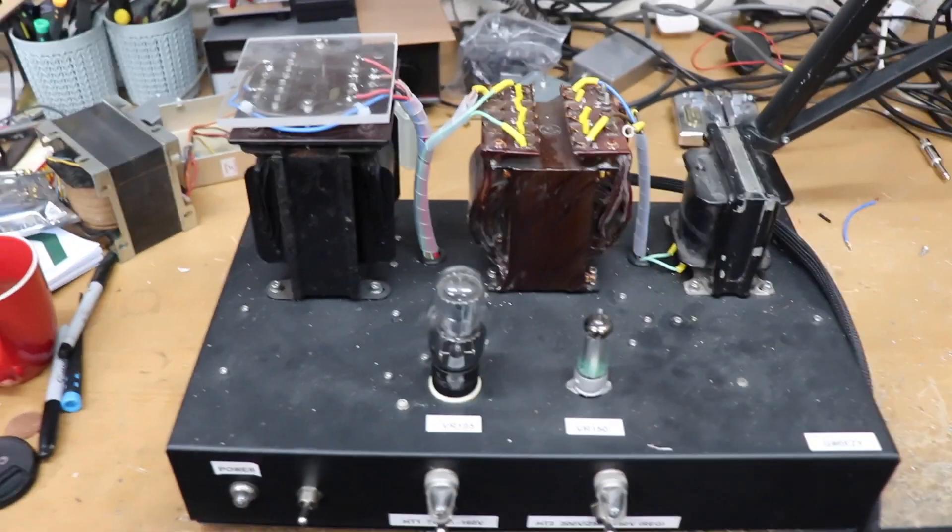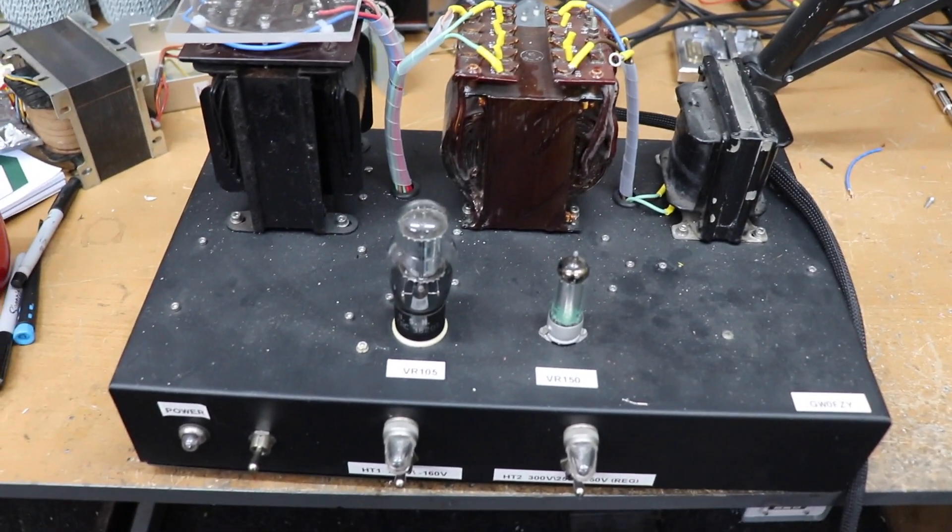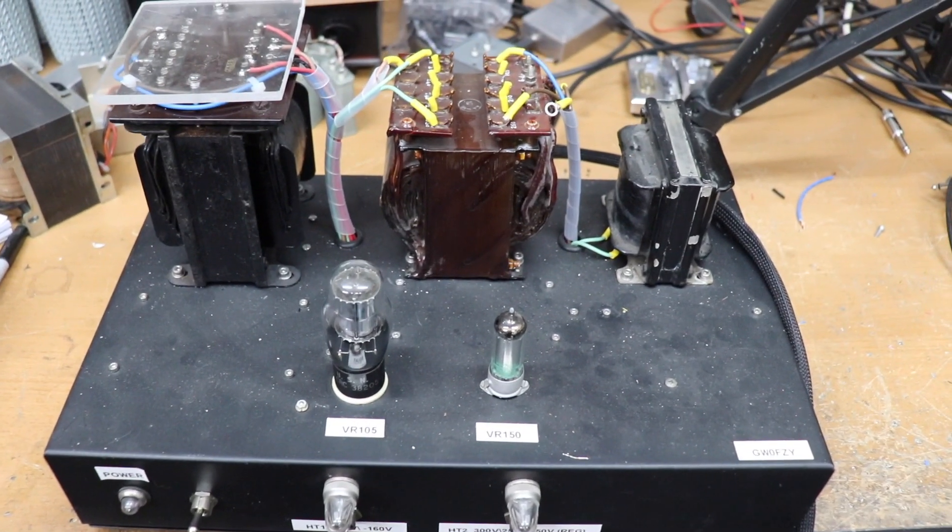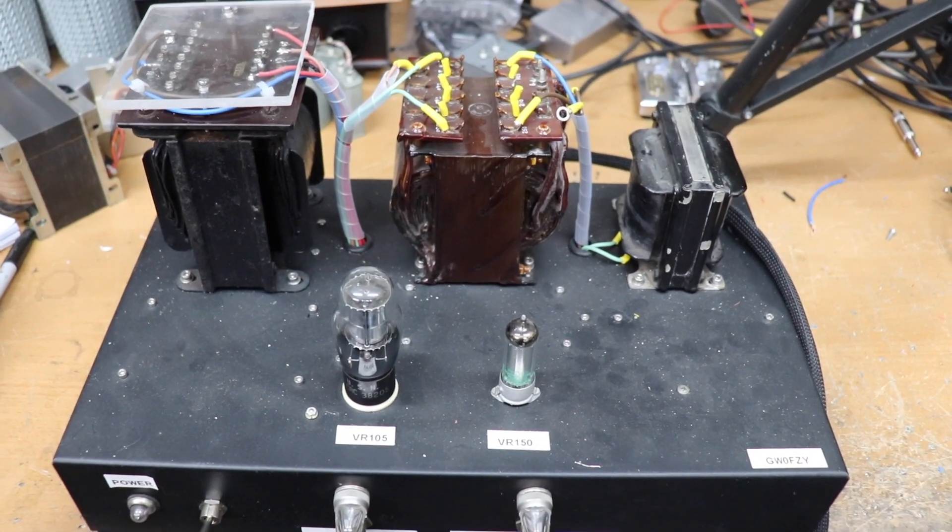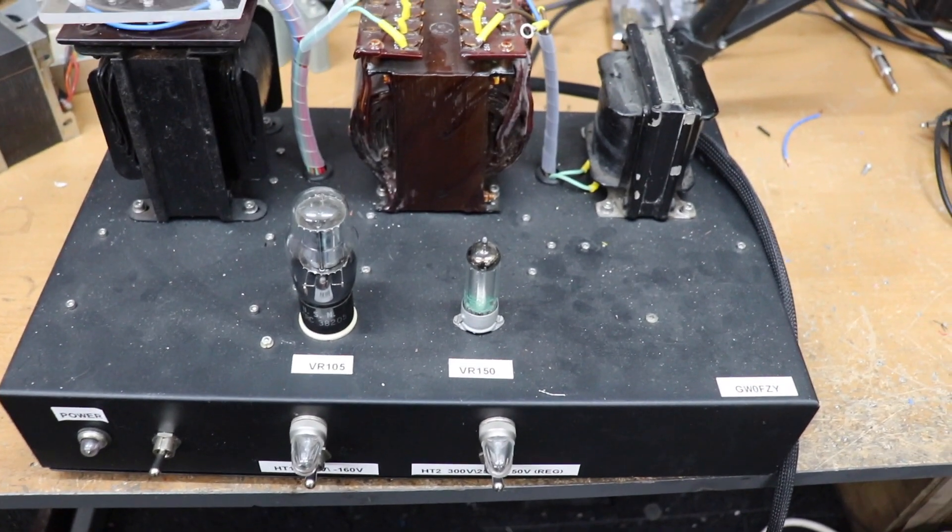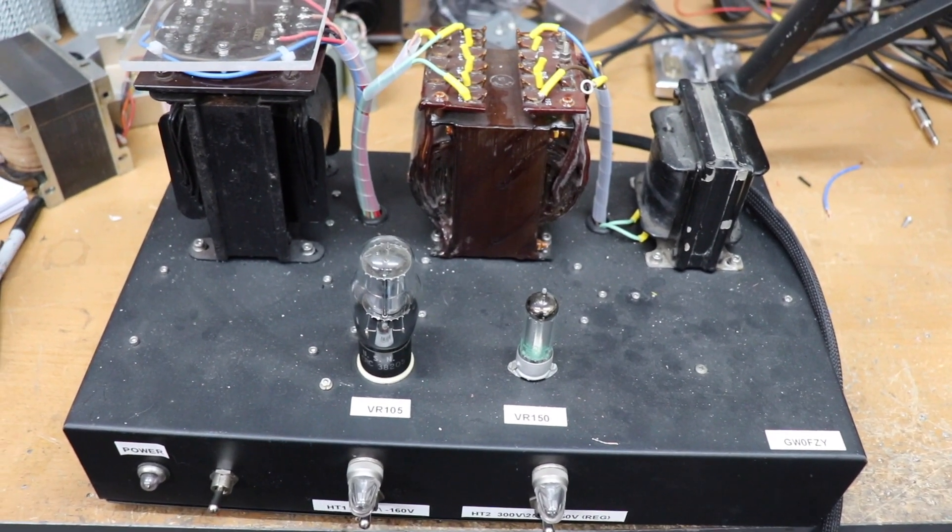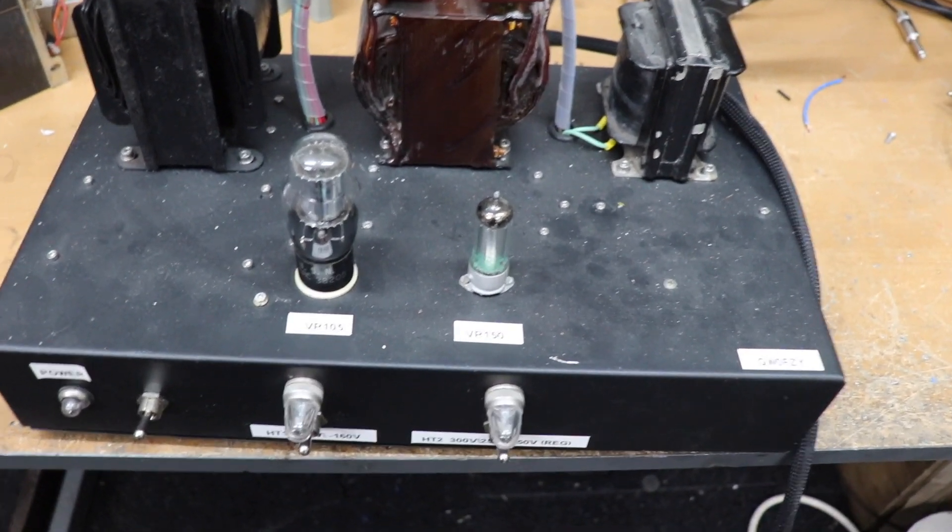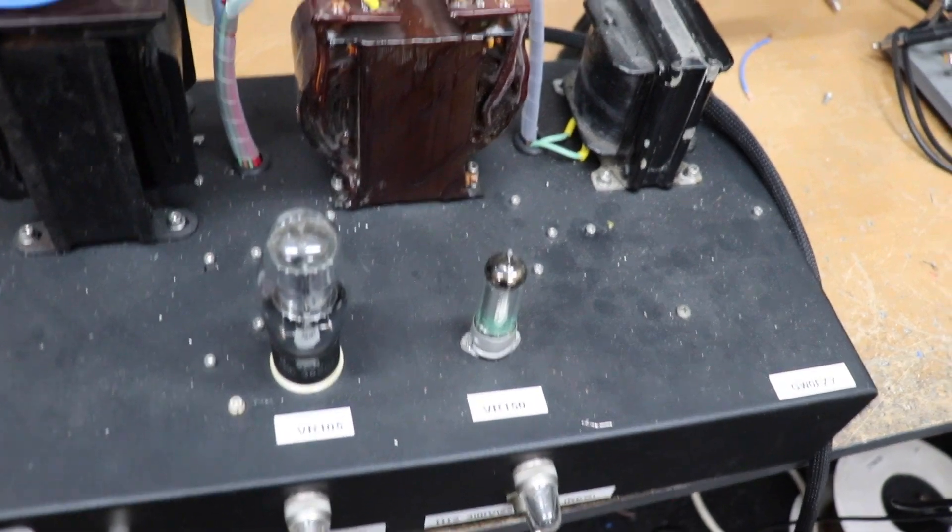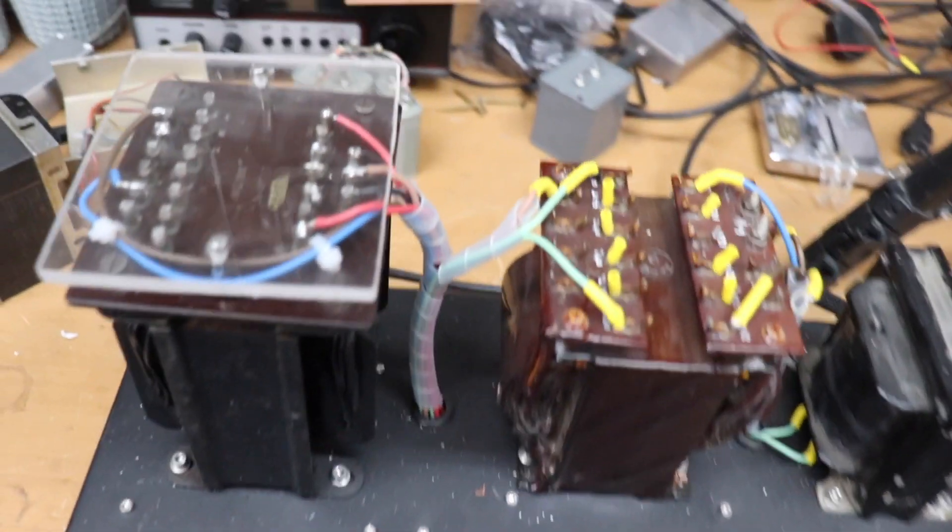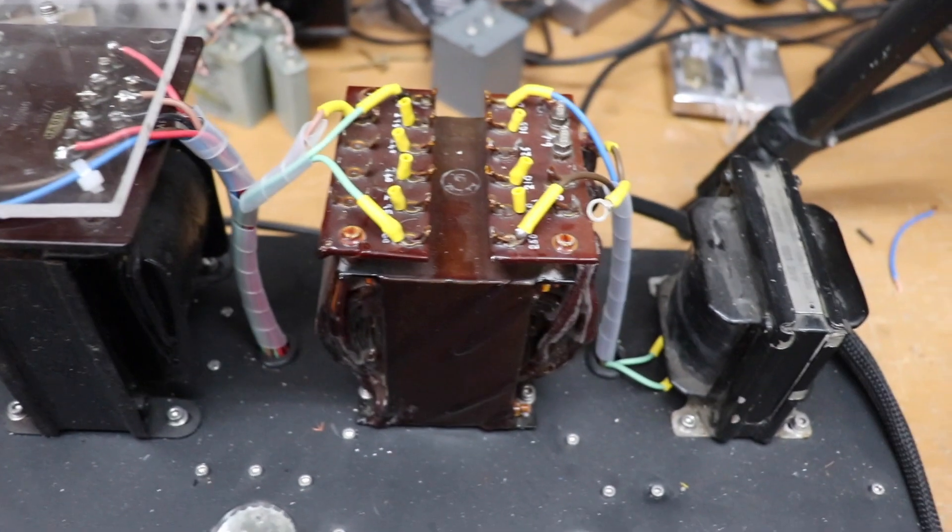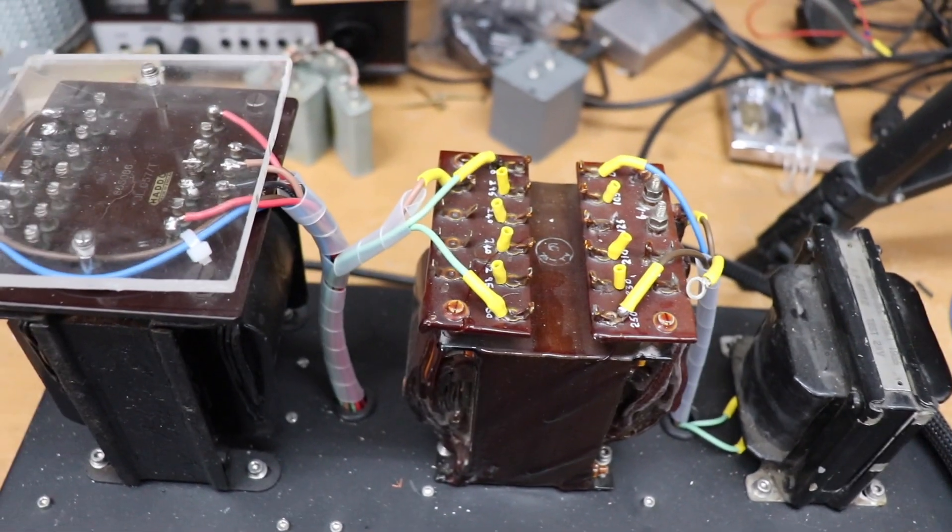This is a power supply I built a few years ago for a transmitter that I made. It kind of shows some of the safety principles that I've tried to adopt for building high voltage power supplies. As you can see we've got it on a steel chassis.